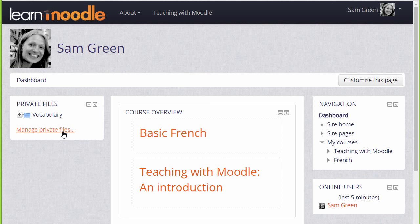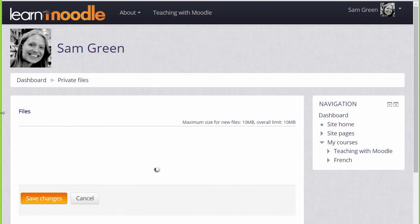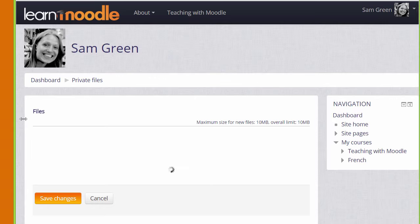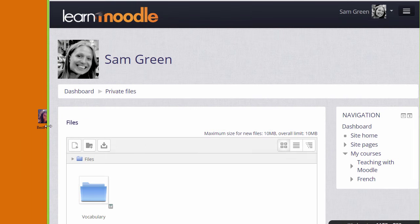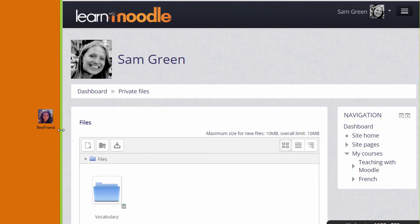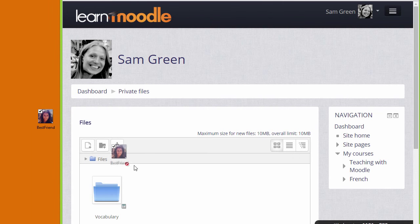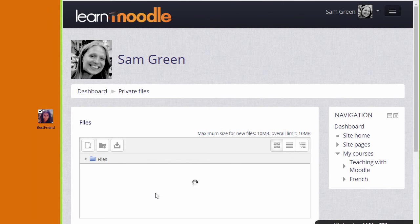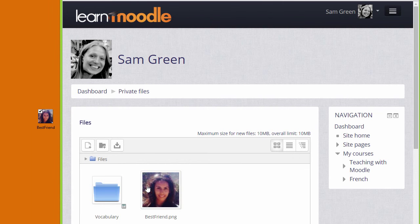If we click to manage private files we can see what it looks like. We can, if the browser allows it, simply drag a file into the private files area.